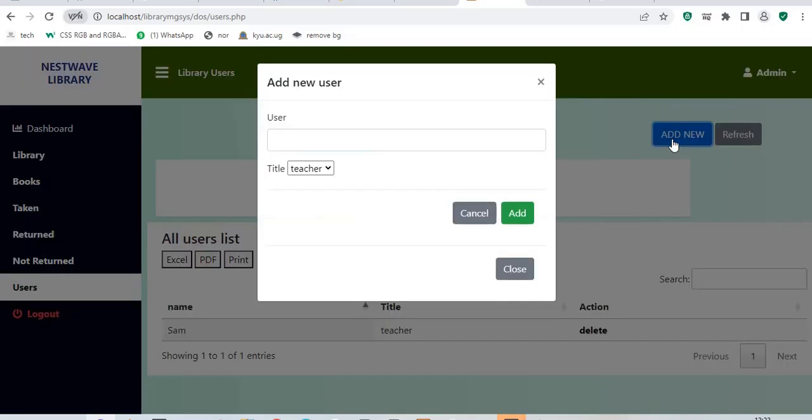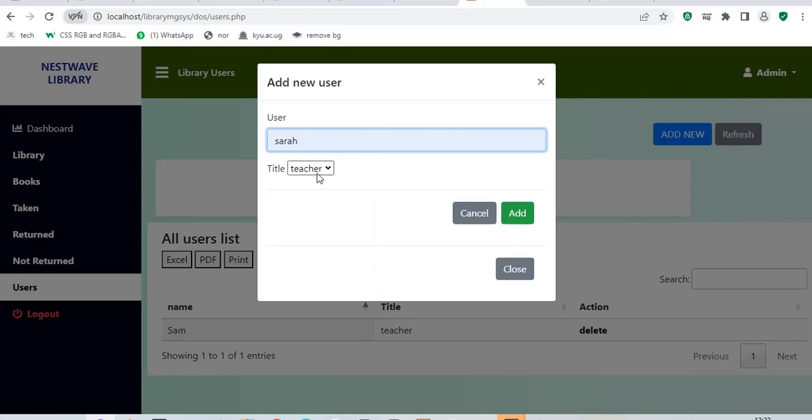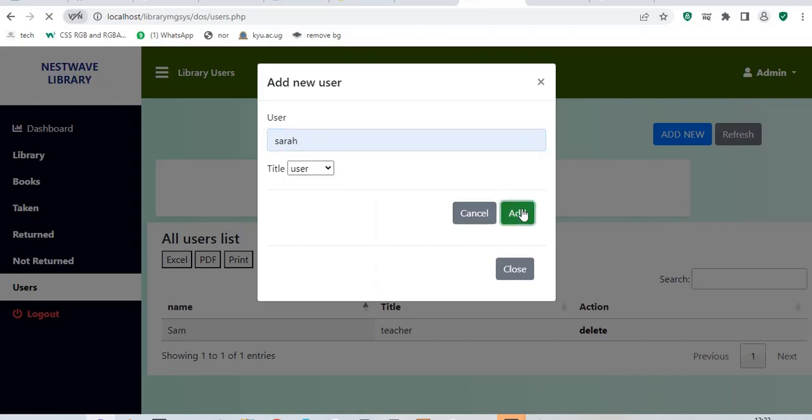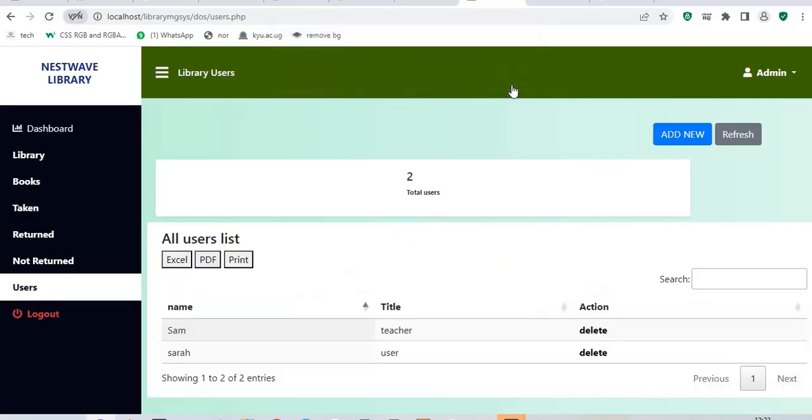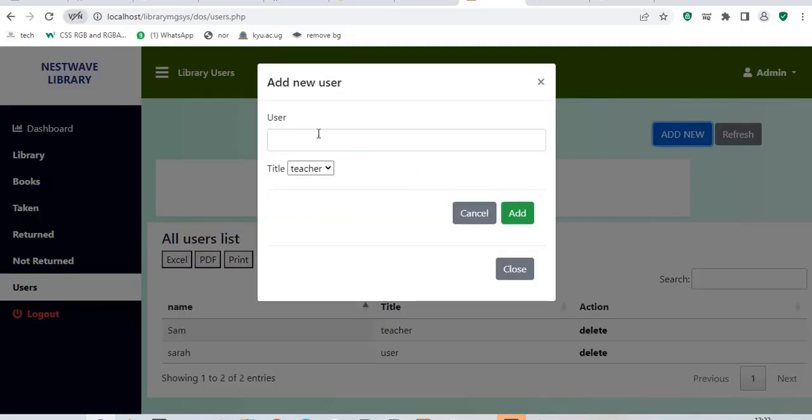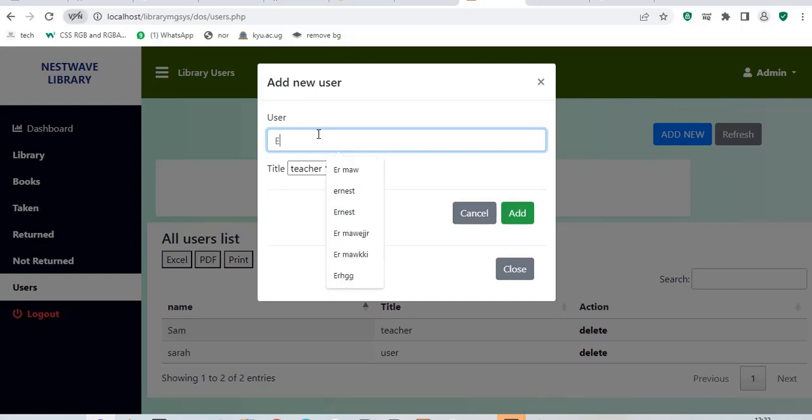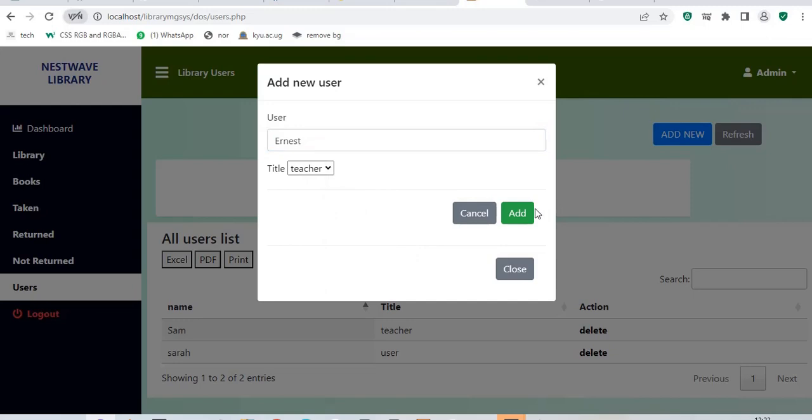Let me try to add more users. Sarah, I'll add Sarah. Sarah is just a user. This system is simply based on CRUD operations. And I used PHP, JavaScript, and basically the web languages and simple frameworks. Let me just add one more user into the system. This will be Ernest. The user is called Ernest, probably is a teacher. I'll say add.